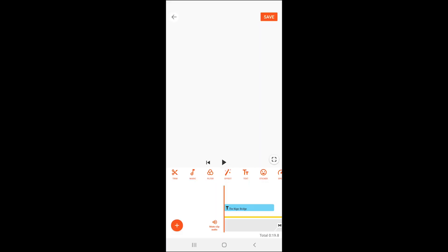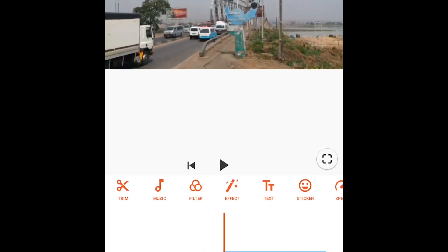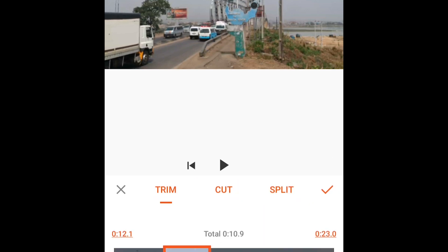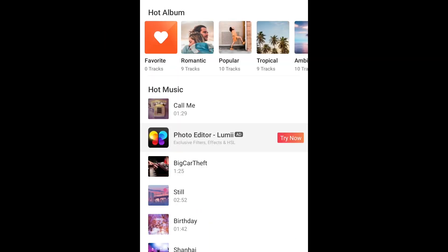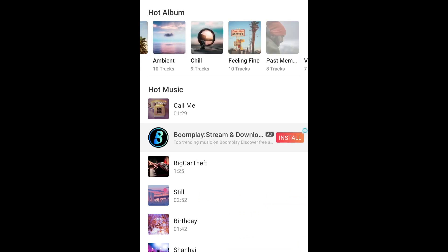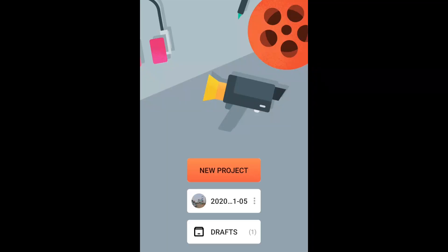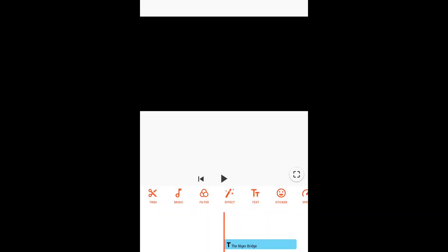With the free version of YouCut, you can trim, add filters, effects, write text, and add stickers on your videos. You can also do a voiceover and adjust your volume levels. Adding a music track from their music library is free — all you need to do is allow the ads to play and then you can add free music. A cool thing about this app is that you can export your video without watermarks.